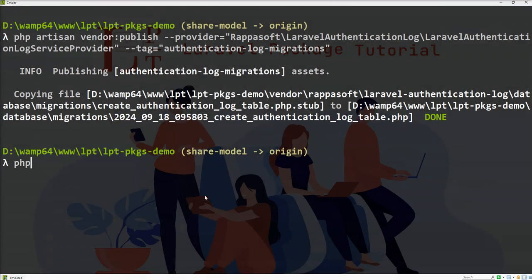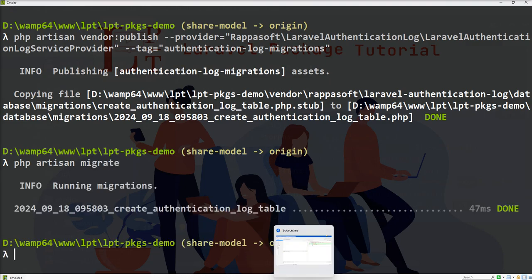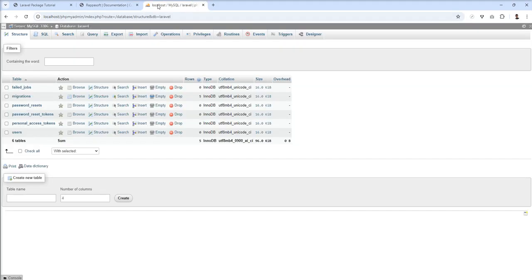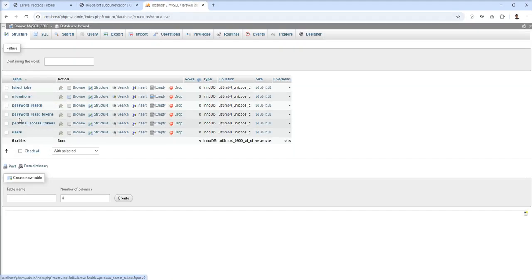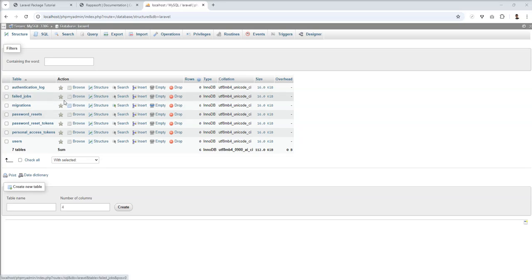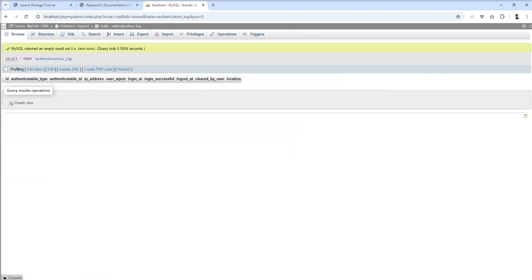Now I need to run the migrate command. Let's run php artisan migrate and open phpMyAdmin. You can see the authentication log table appears now. Let me open this - right now there's no data.